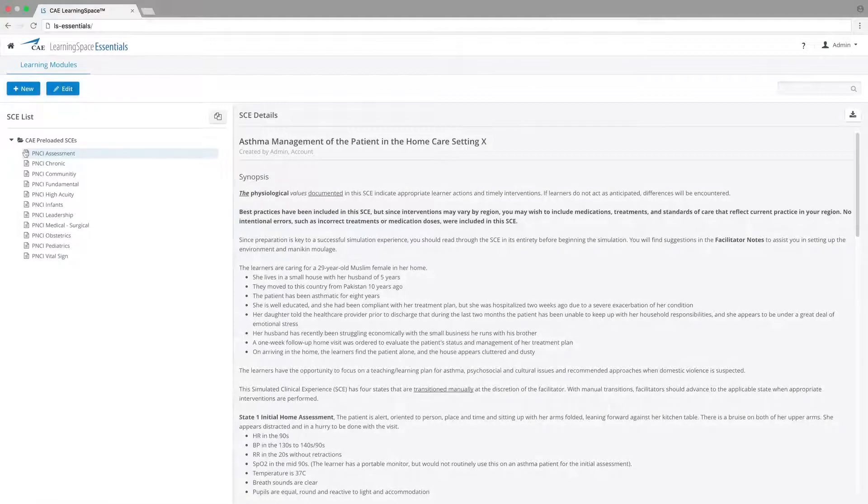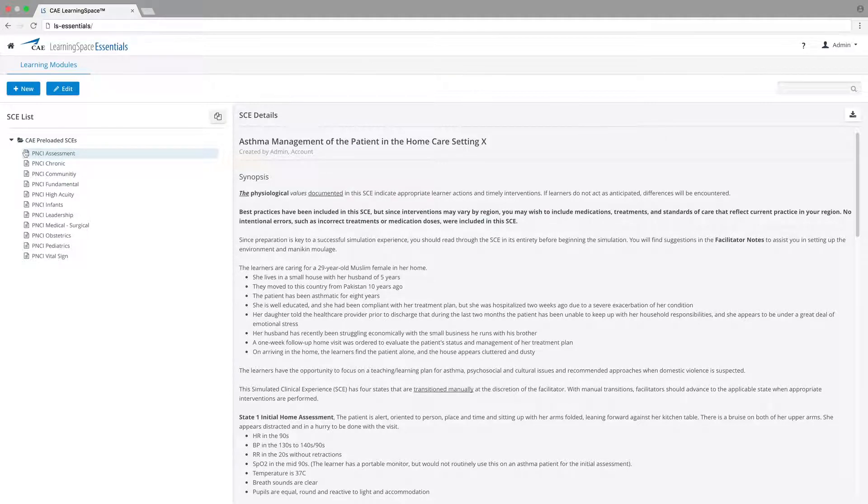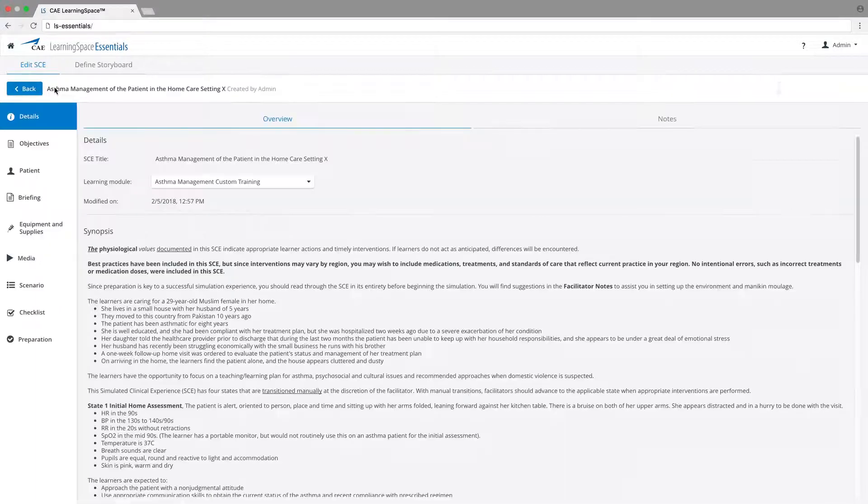Learning Space Essentials includes 10 preloaded learning modules that were developed by the CAE Healthcare Academy. Each module describes a medical situation and patient assessment details, and they can also be edited.